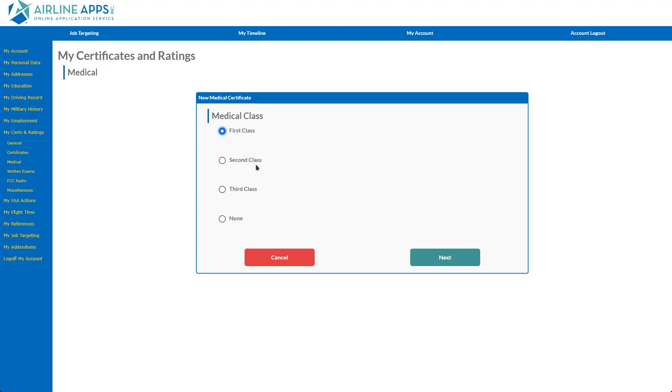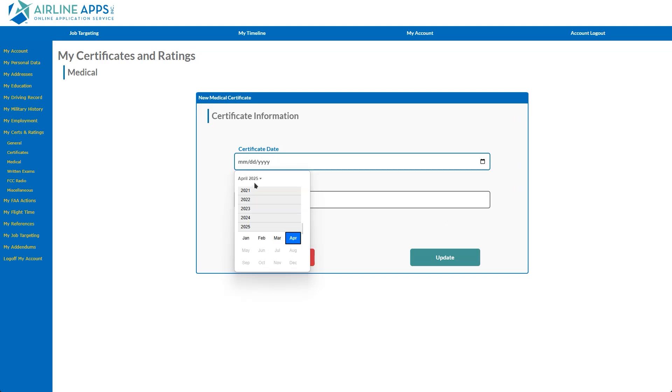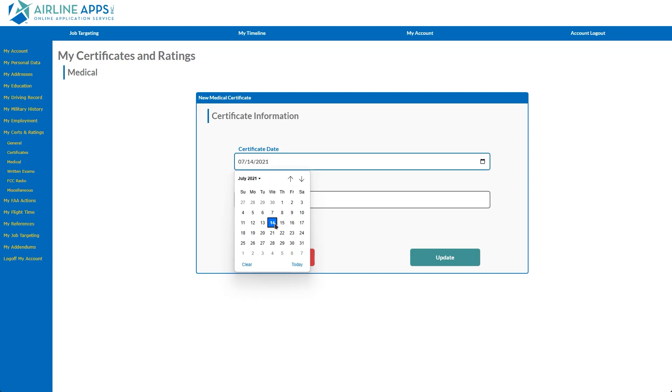After selecting the class, the following page allows you to select the date of your medical exam along with any medical limitations.